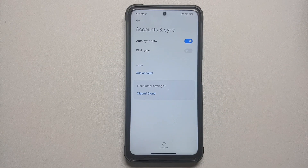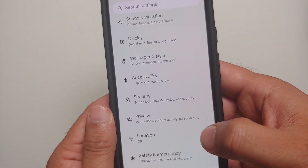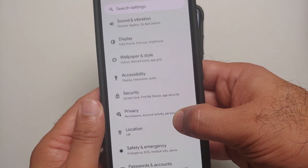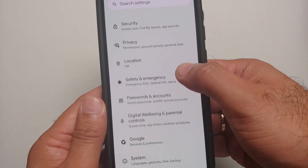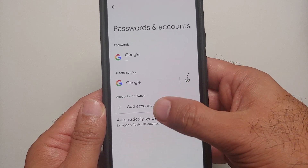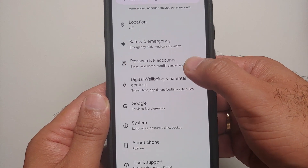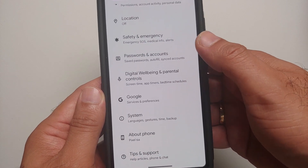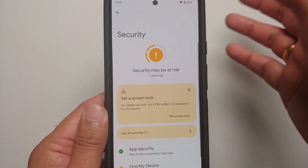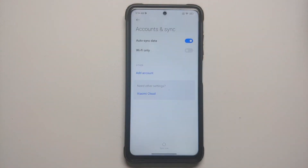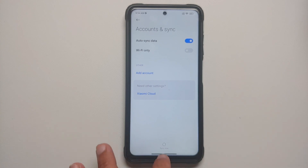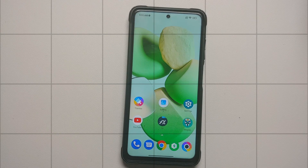Go into Accounts and Sync and remove your Google account. If you are running a custom ROM based on AOSP, go into Settings > Passwords and Accounts and remove all Google accounts associated with your device. Once done, go into Security and remove your fingerprint and face unlock. Once all accounts and security measures are removed, reboot your device once. We are doing this because we are going from one ROM to another and we don't want you to be locked out of your own device.